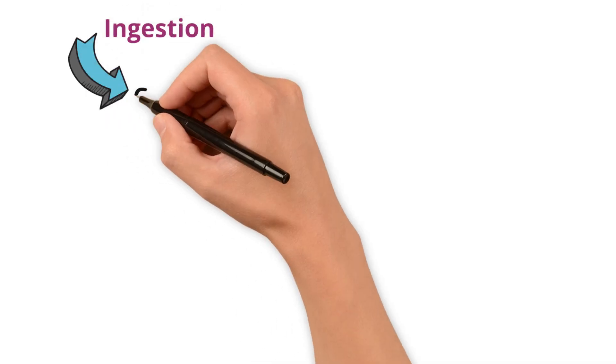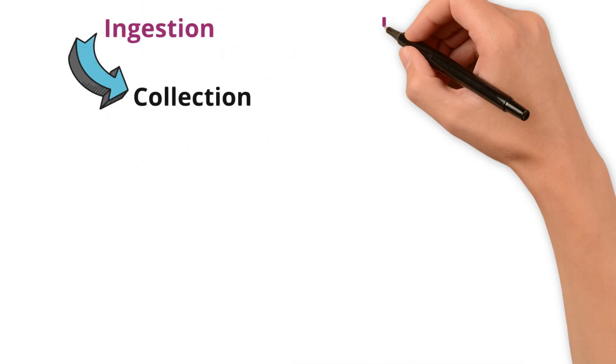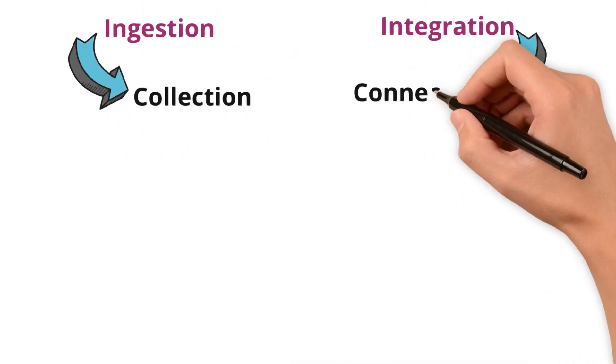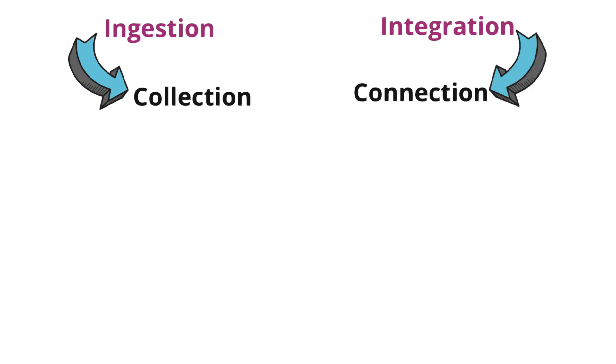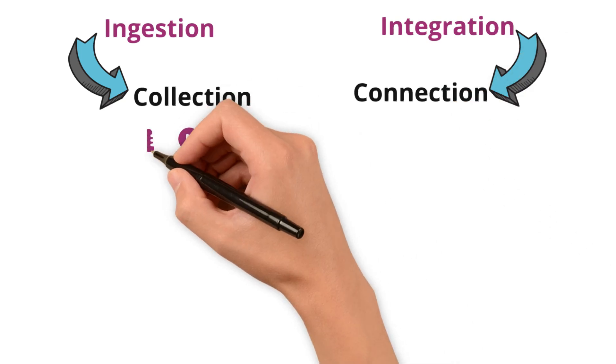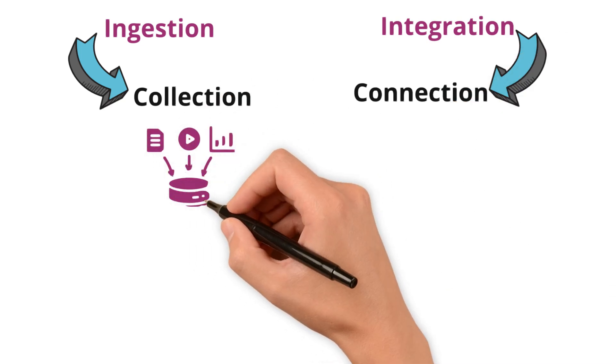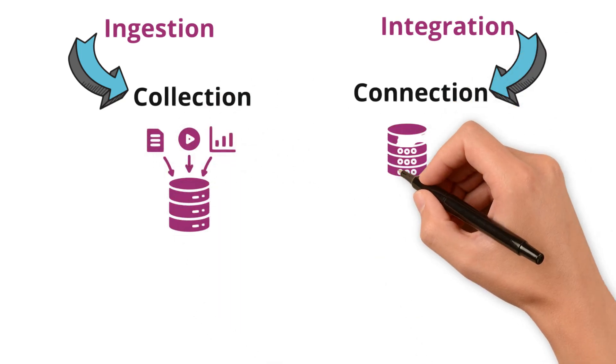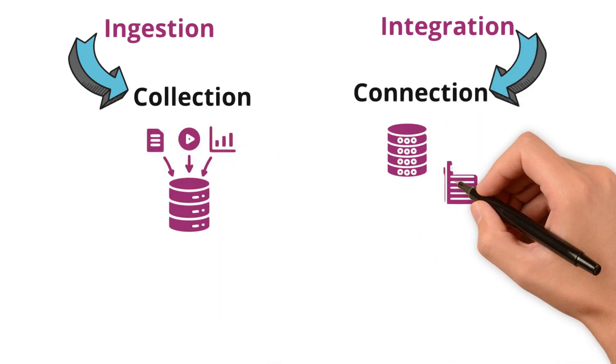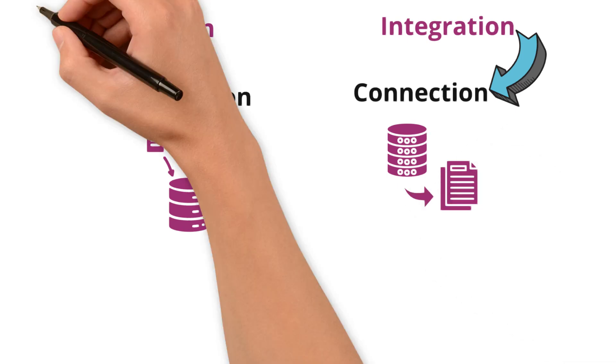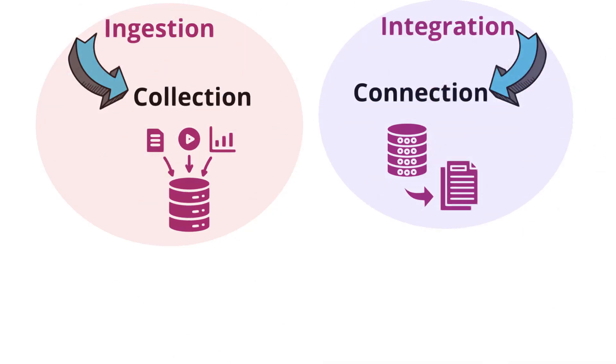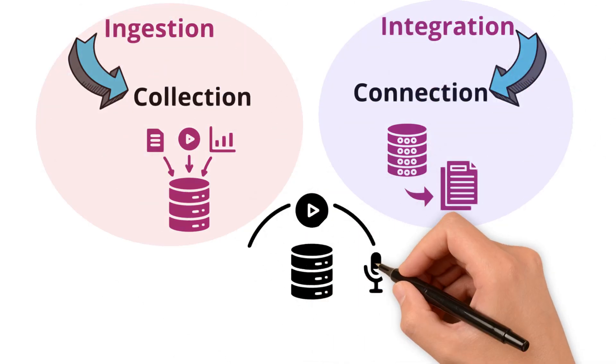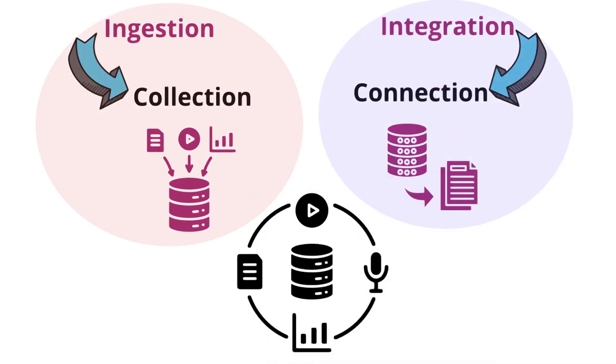In essence, ingestion is about collection. Integration is about connection. One brings data together, the other makes sense of it. Both are essential for turning raw data into actionable knowledge.